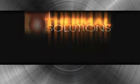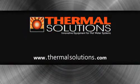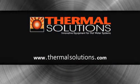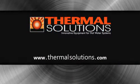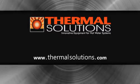And it's only from Thermal Solutions, innovative equipment for hot water systems, where efficiency and longevity meet.